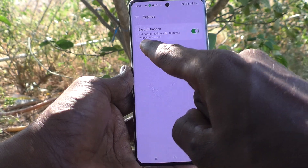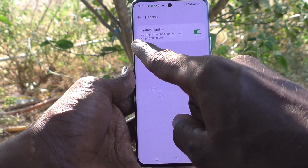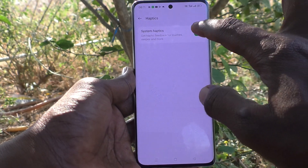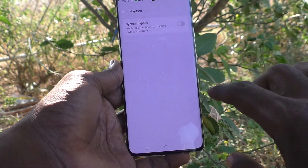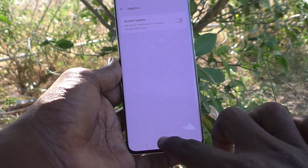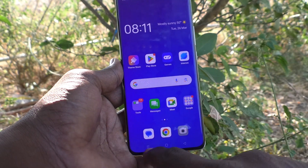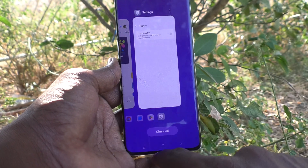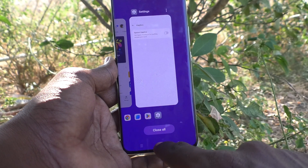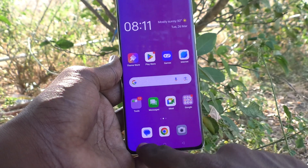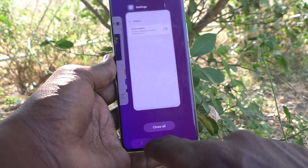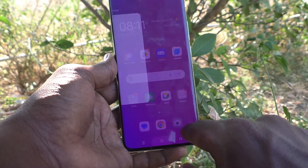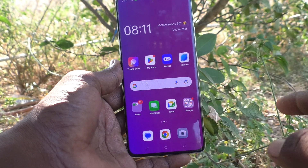So if you turn off this button, you will not get any vibration if you touch on navigation buttons. I don't experience any vibration now.